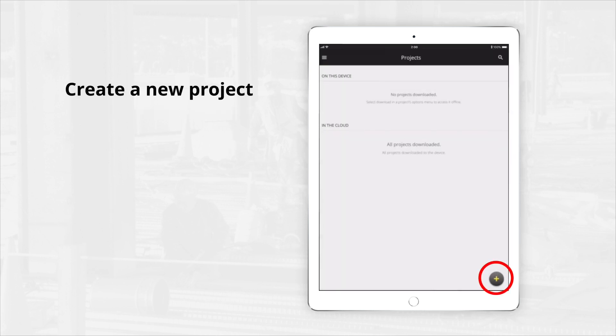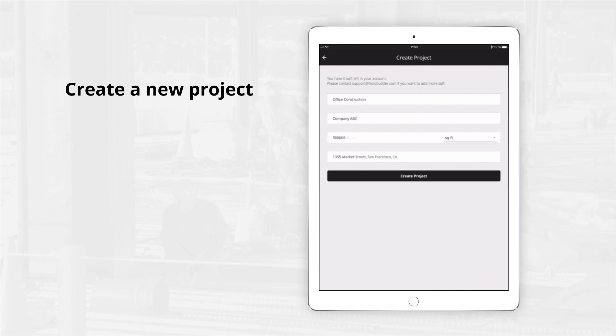To create a new project, simply tap the plus icon at the bottom of the screen. If you're invited to a project by a team member, it will show up under the In the Cloud header and you will need to download it to start editing. Fill in the fields and tap Create Project to continue.